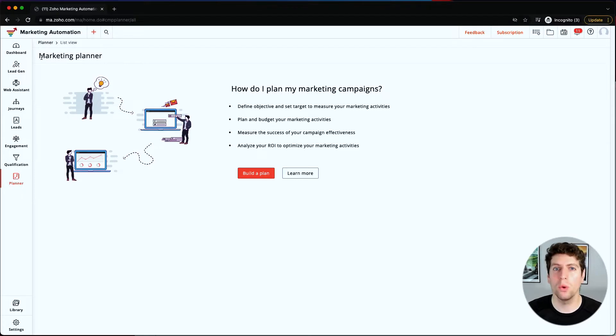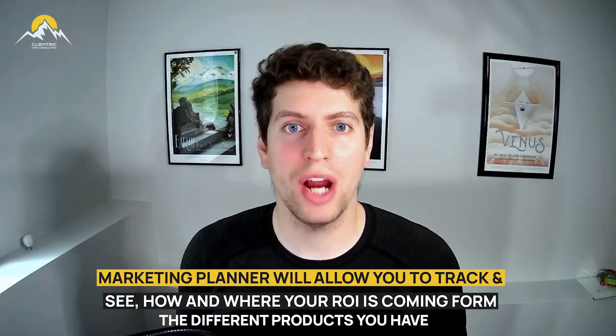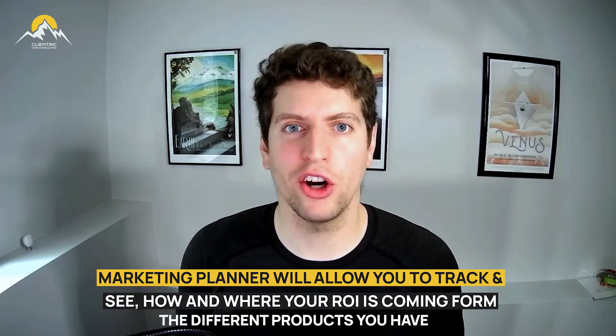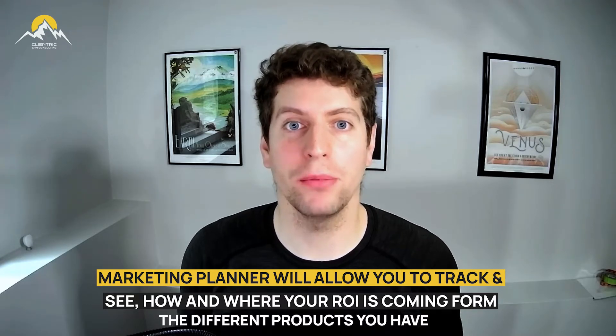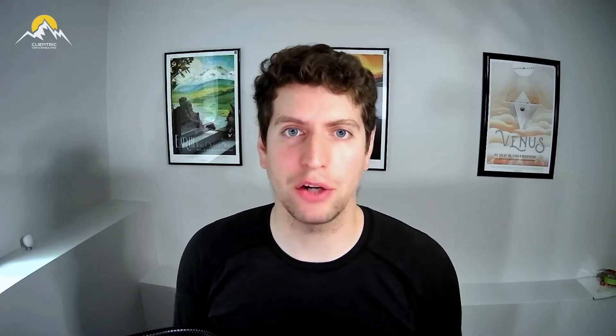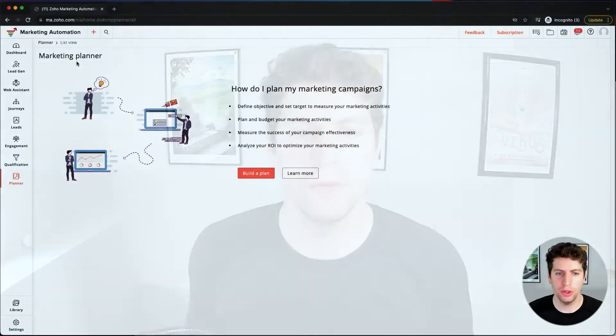You're trying to convert that way, or maybe it's about active conversion. So that campaign will allow you to track and see how and where your ROI is coming from on the different conversions of the products you have. It allows you to go back and run a marketing plan on that to see where your marketing spend should actually be.